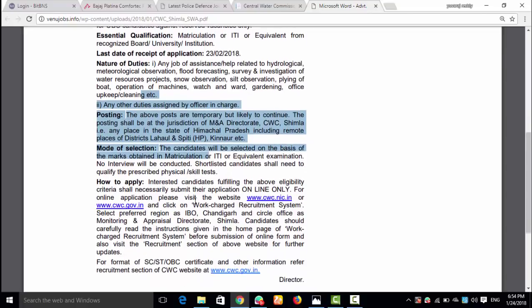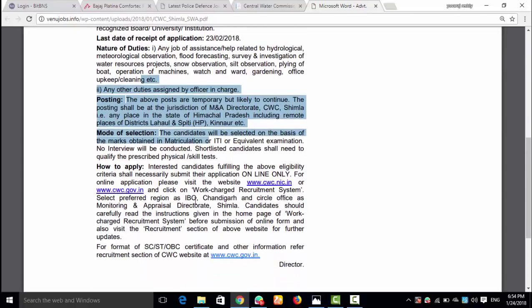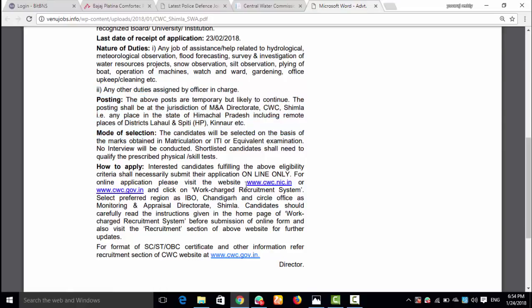If you apply, check the website after 15 days. Apply before the last date, 23rd of 2018. The official websites are www.cwc.nic.in or www.cwc.gov.in.